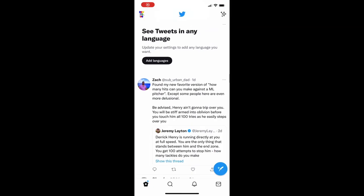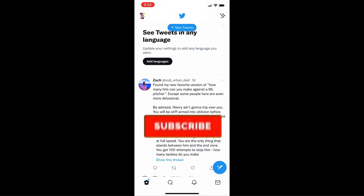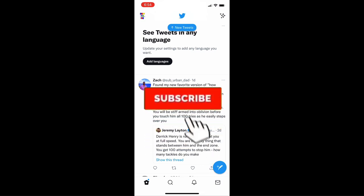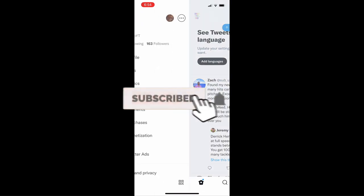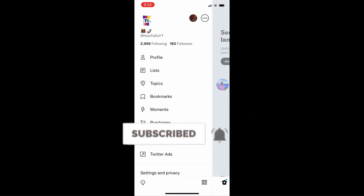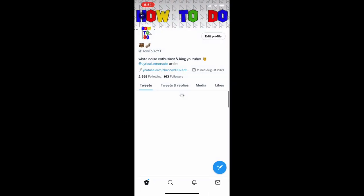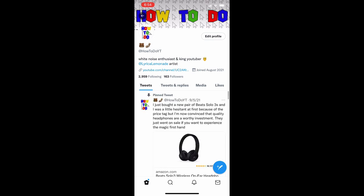In order to do this, you obviously just open up your Twitter app. Then you're going to hit your profile picture in the upper left hand corner, and you'll be taken to this screen here. Then you're going to go to your profile, it's the top icon all the way at the top.